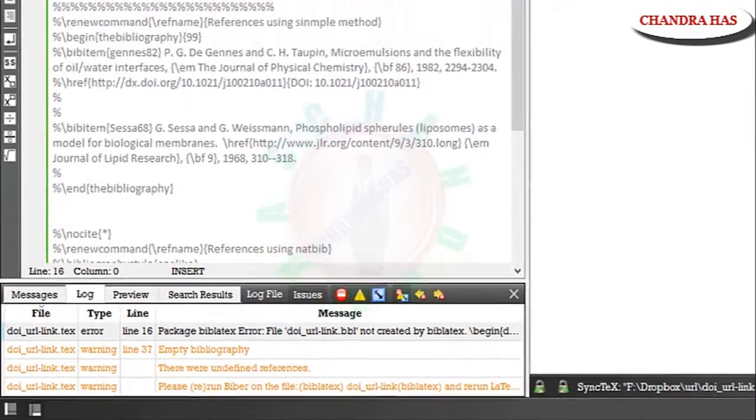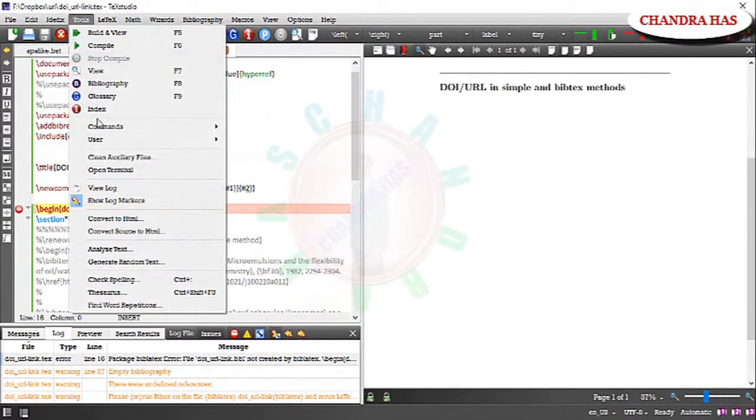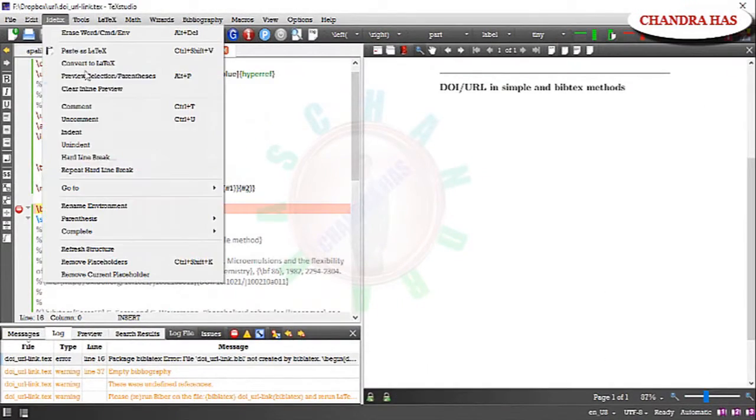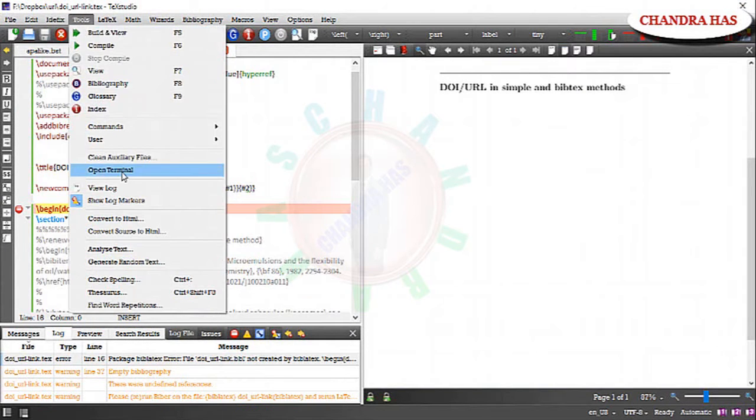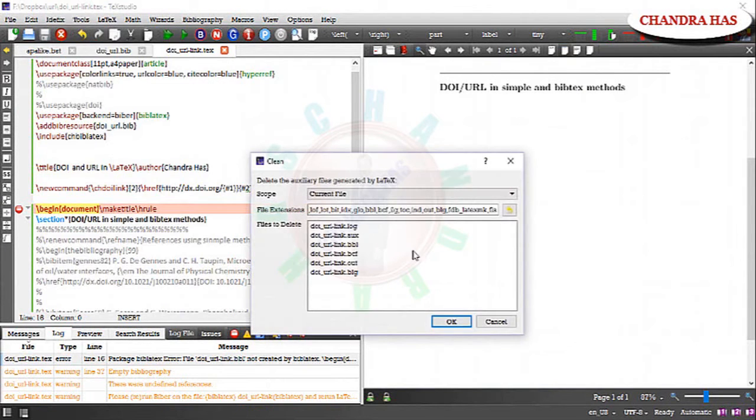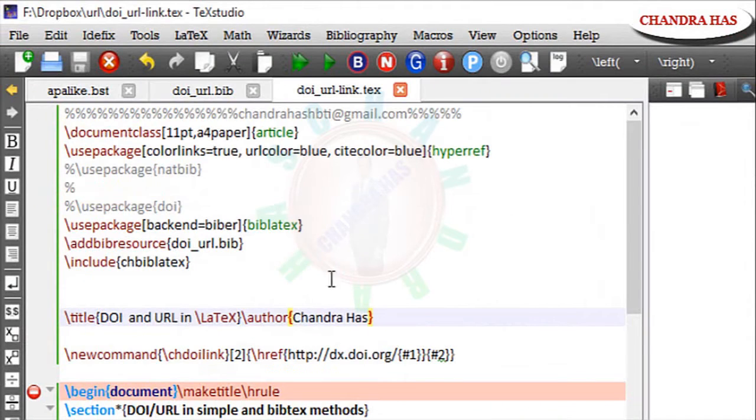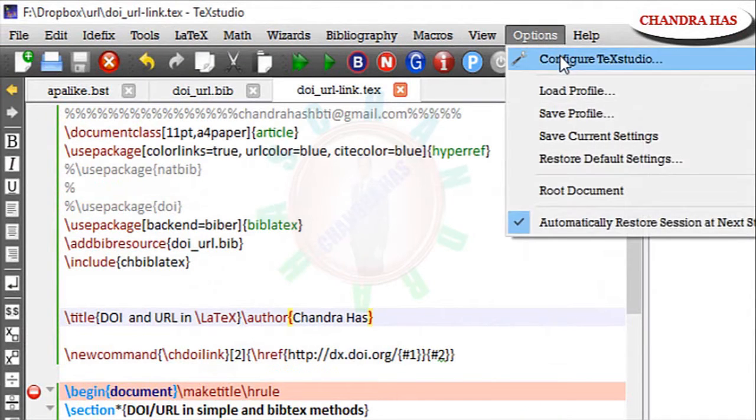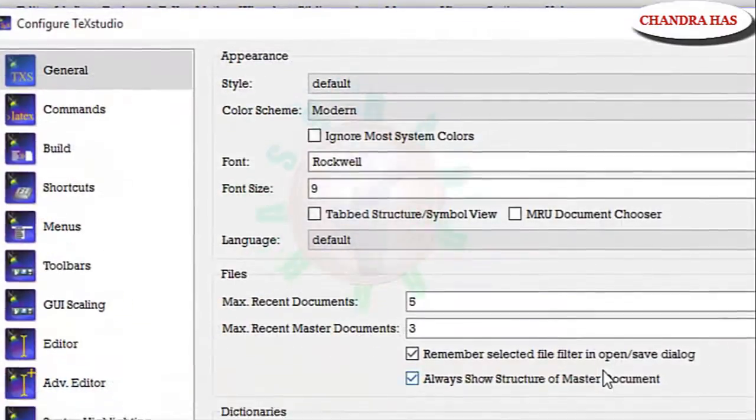Ok. It will not run. So again go to tools. Clean your auxiliary files. So for biblatex you will have to compile biber not BibTeX. So let go to configure TeXstudio. Build.